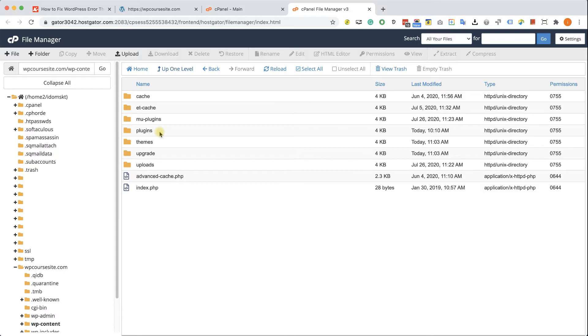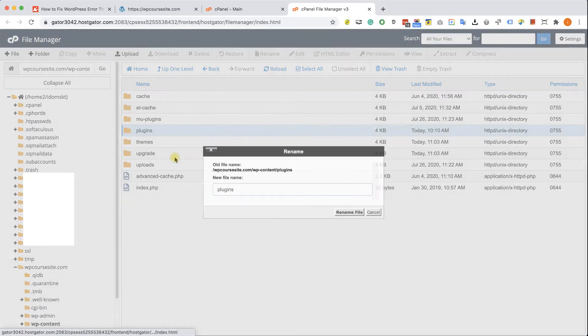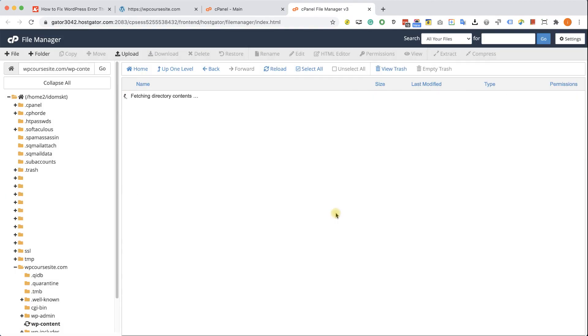And here you can see the plugins folder. What I want you to do is just to right-click on the plugins folder, choose rename, and just add the text DISABLED in capital letters to the end of the plugins folder name. Just like so.